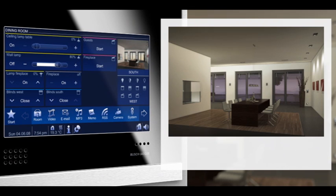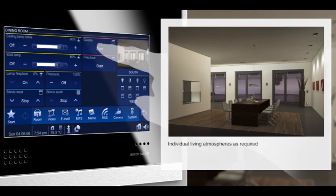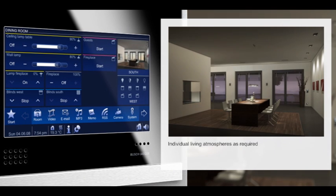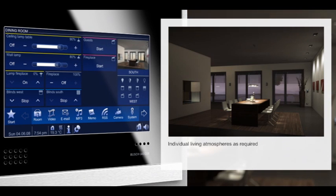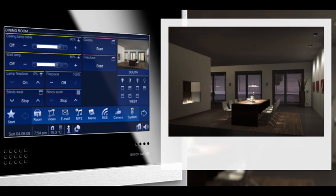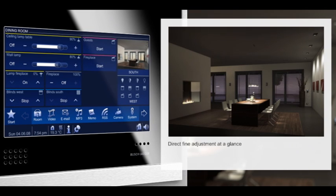You decide how you combine your various living scenarios. Central access is provided via your Busch Comfort Touch. You can also control each function individually and directly.